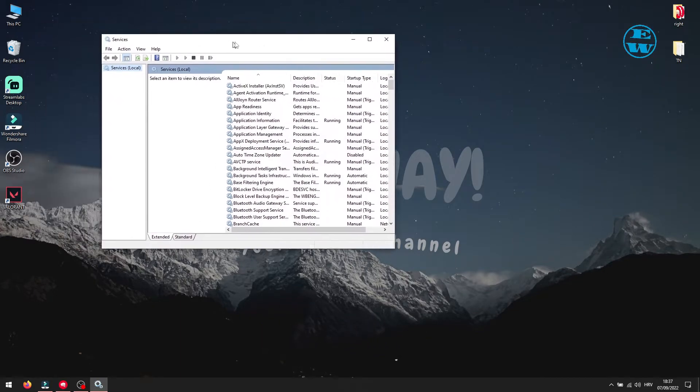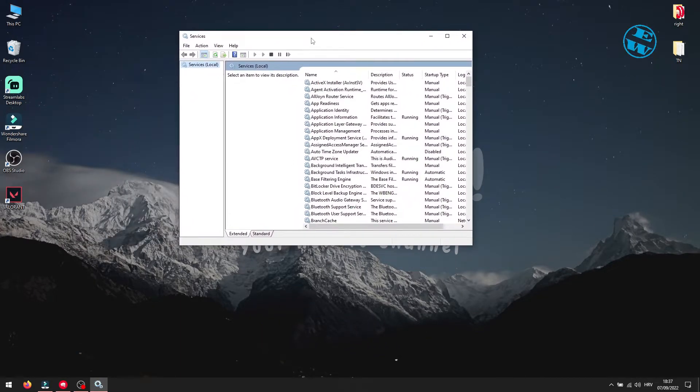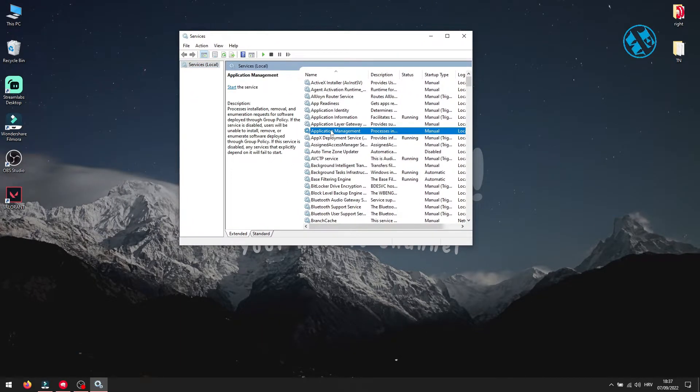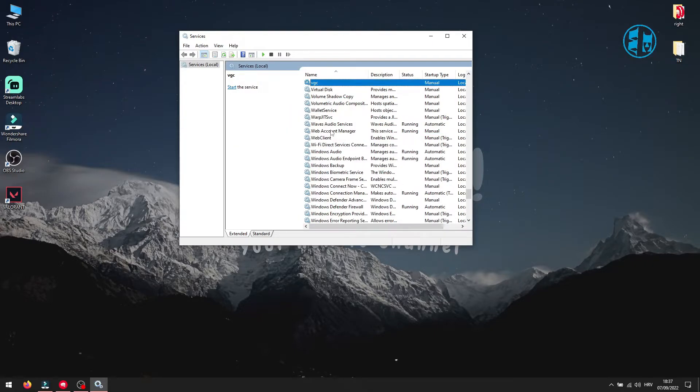This window will open. Click on any of these services and then press V on your keyboard. Find VGC service and then double click on it.